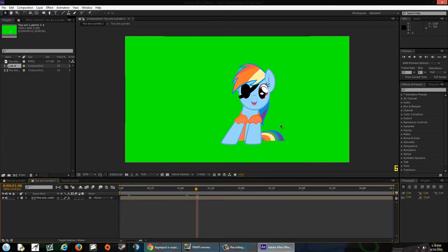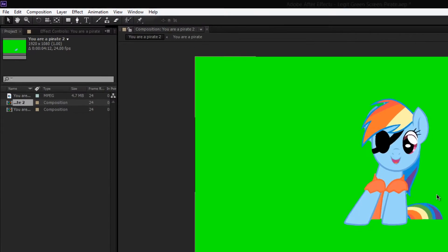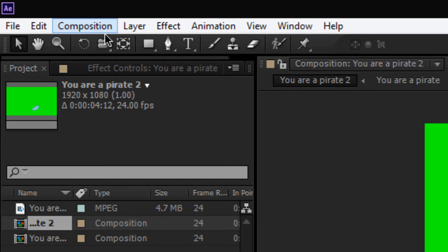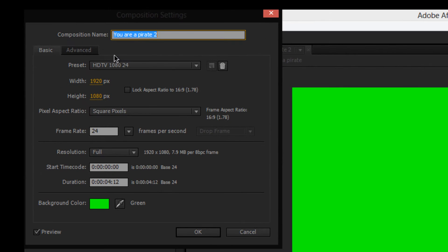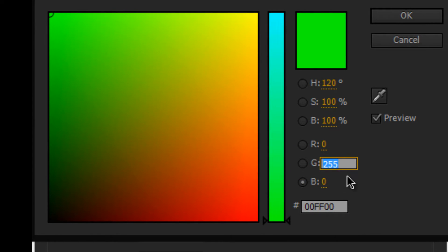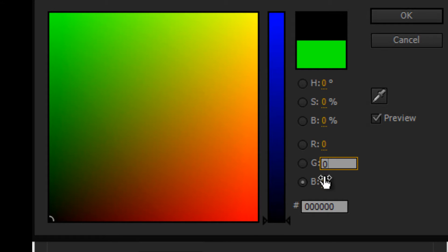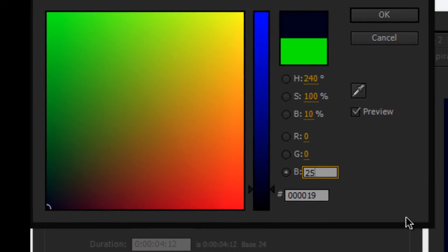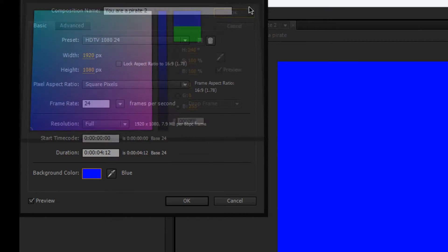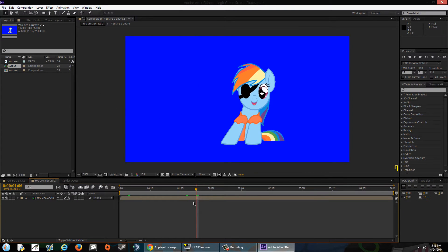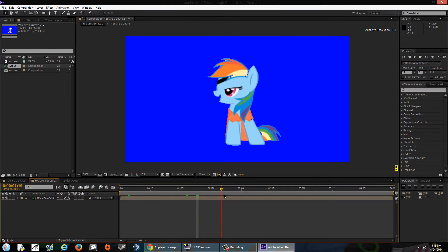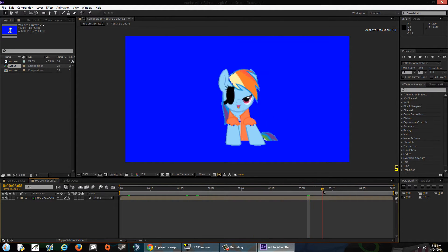What you can do is go to Composition in the top menu bar, go to Composition Settings or just hit Ctrl+K. After that, go to the background color, double-click it, go to the green channel and set it to zero, go over to the blue section and hit 255 — that's blue. Hit OK on both. Now you have an alpha version of the green screen that you can upload for other people without giving them trouble.